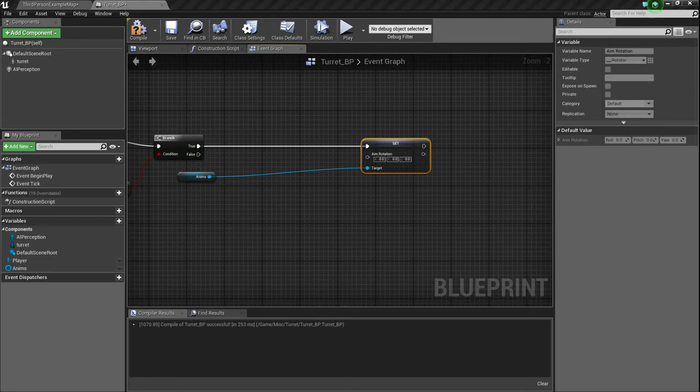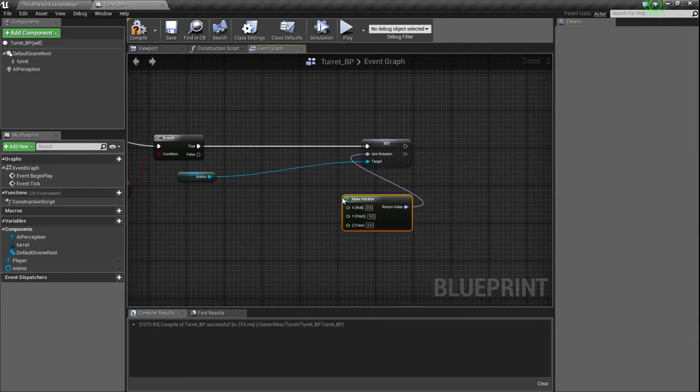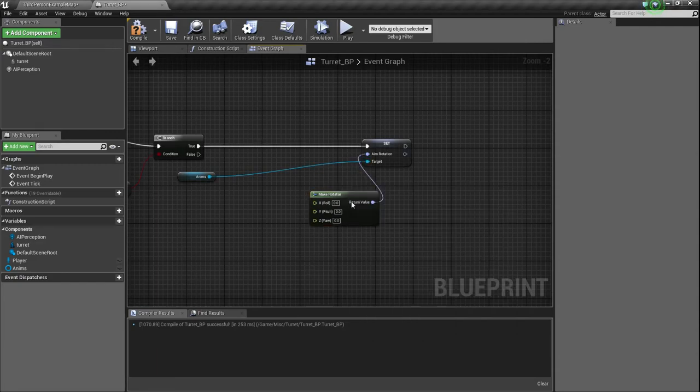But what we need to do is reference our anims, and then get that, and then drag out and set aim rotation, or whatever you called the variable that we set up for our transform modified bone in our animation graph. So whatever you call that. Obviously, I called mine aim rotation. So we need to connect that up to true, and we need to make, or break, sorry, no, make, I was right, make a rotator off of this. So just drag off at the bottom of the list, or second to, or yeah, sorry, bottom of the list, make rotators there.